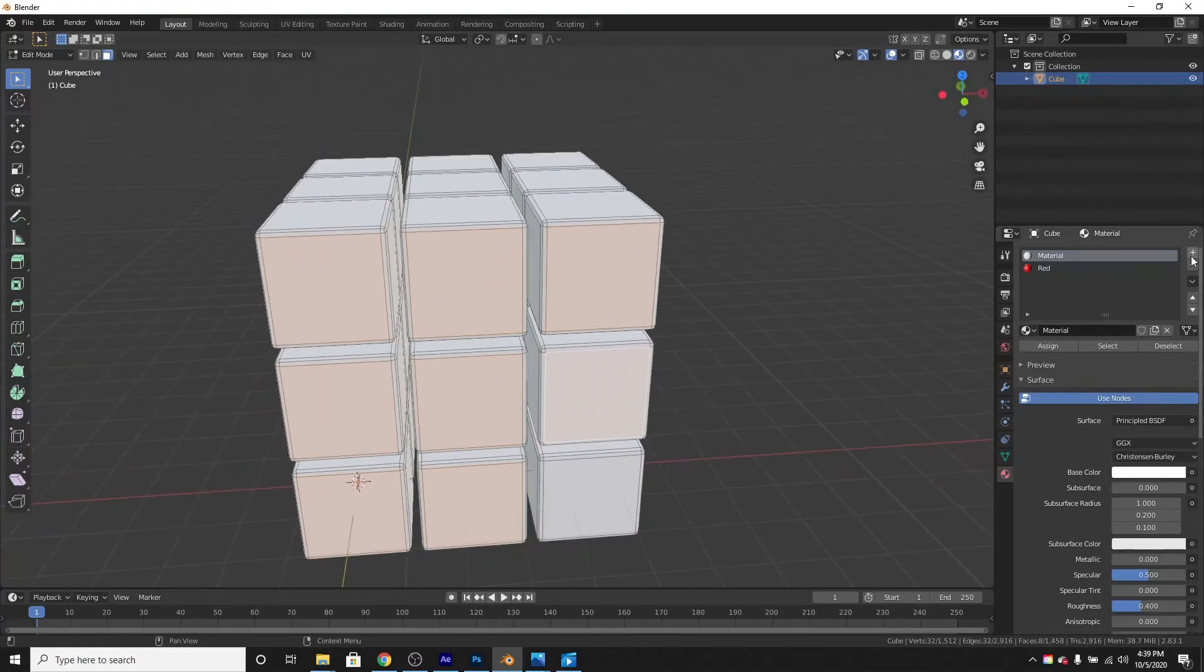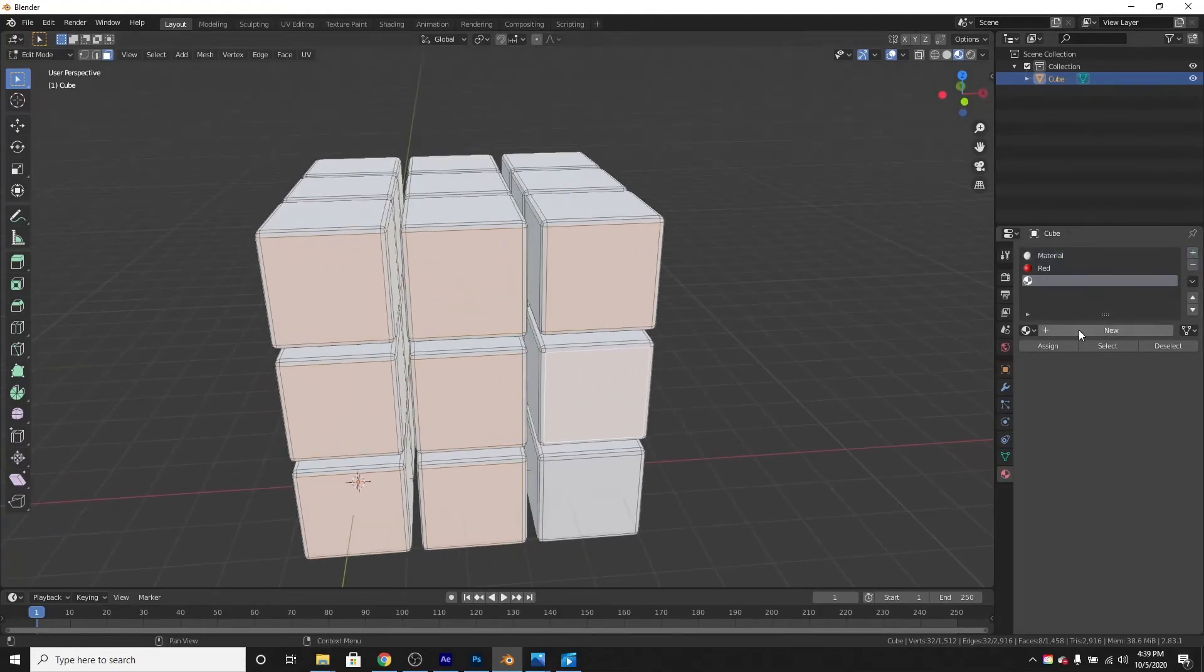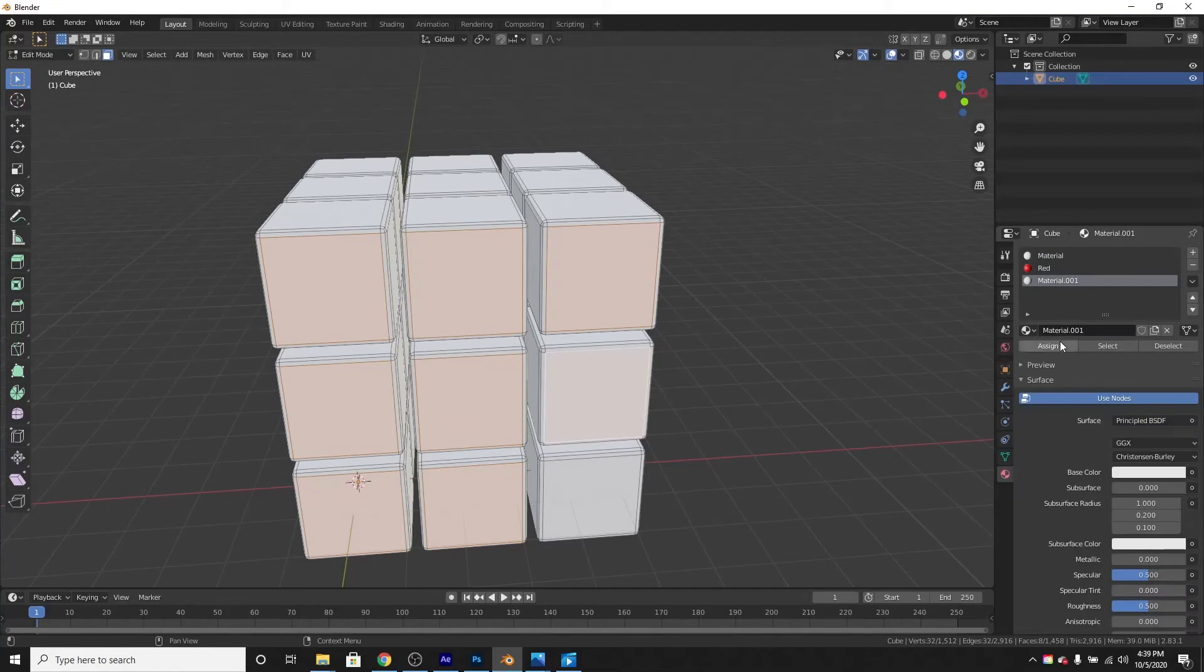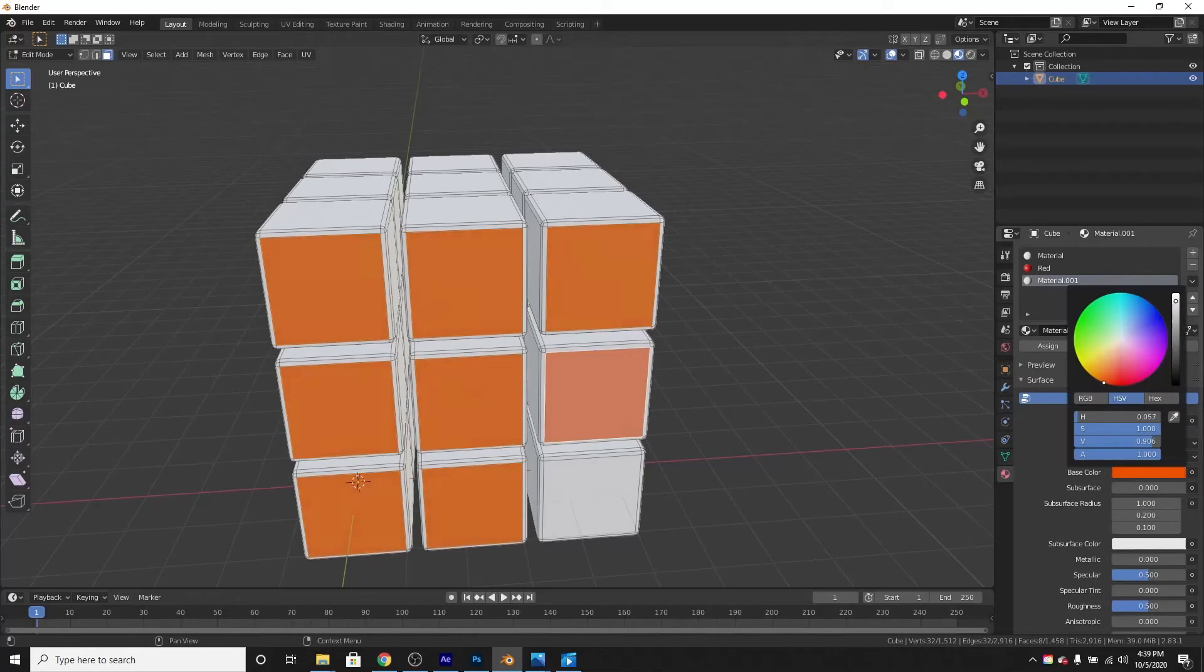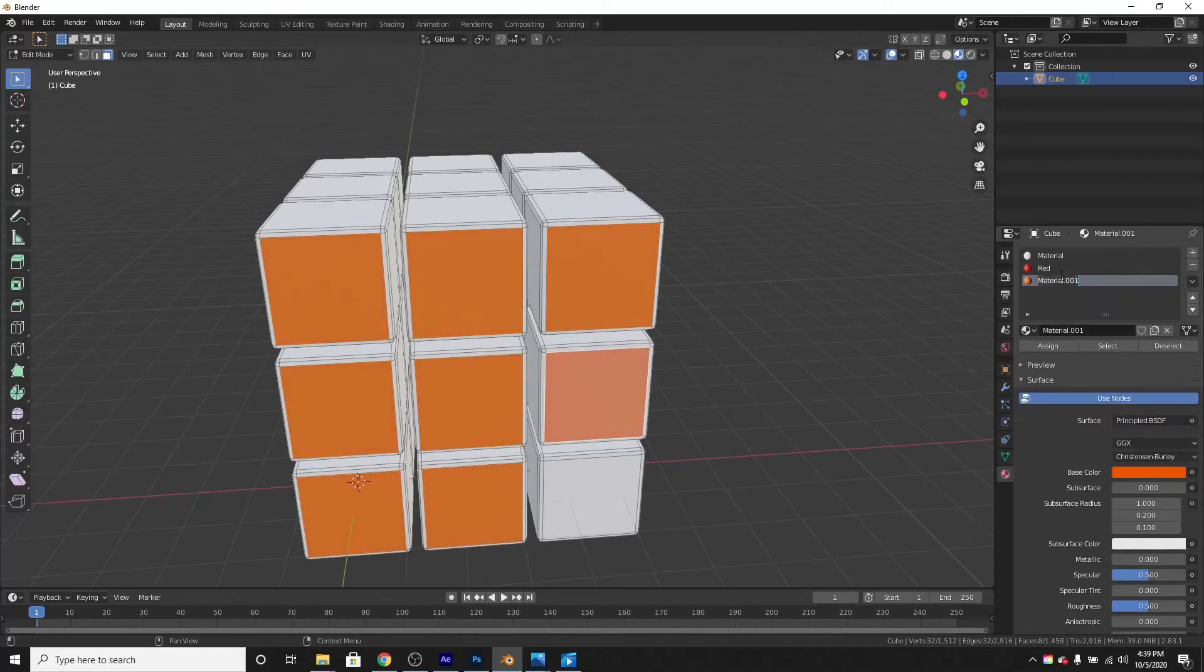Now we need to add a new material and assign these. This time let's make it an orange color. Double click it and name it orange. Cannot type orange.